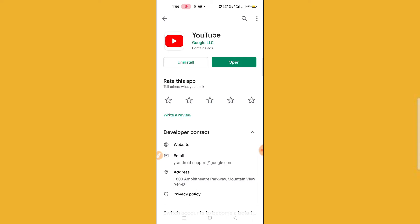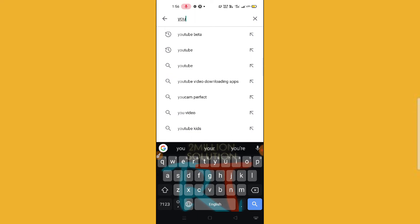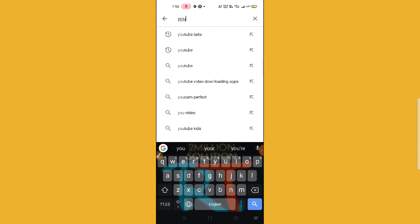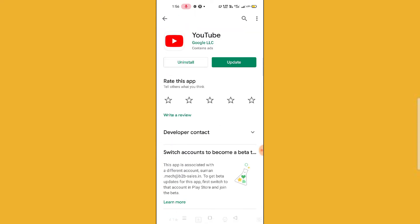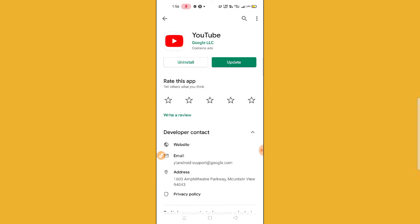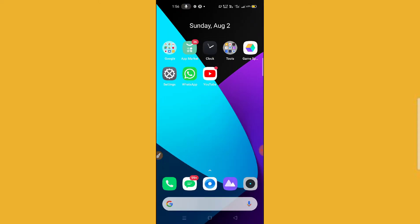If it is still not working, another trick you can apply is to search for YouTube and first uninstall the YouTube application. After uninstalling, reinstall it from the Google Play Store, and then check whether it is working or not.